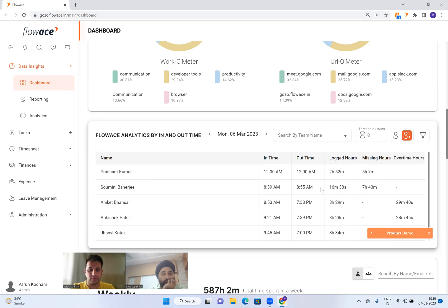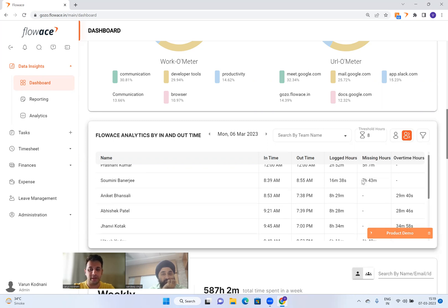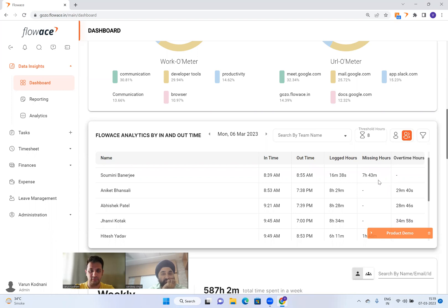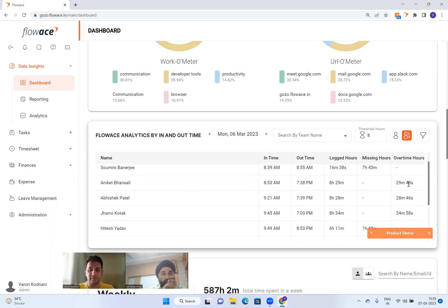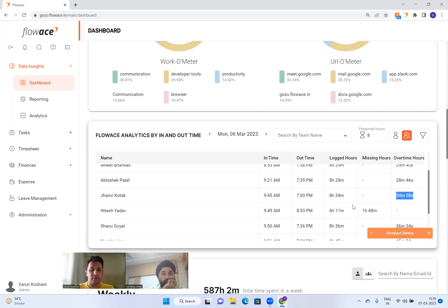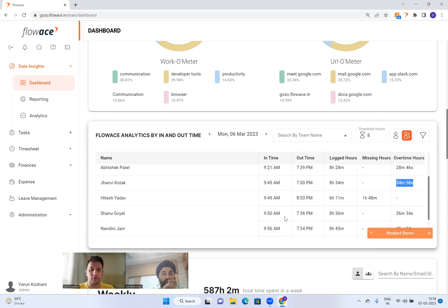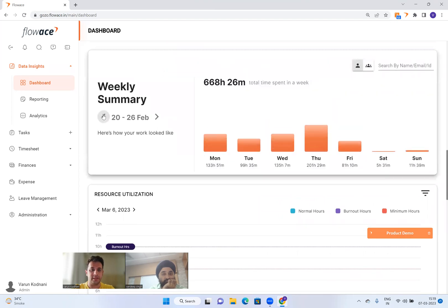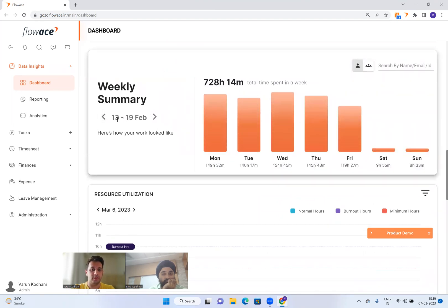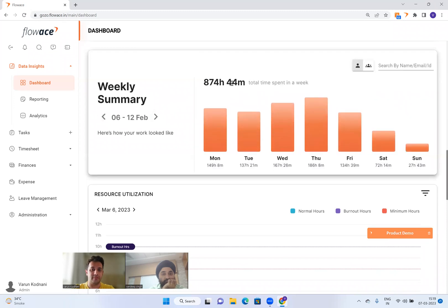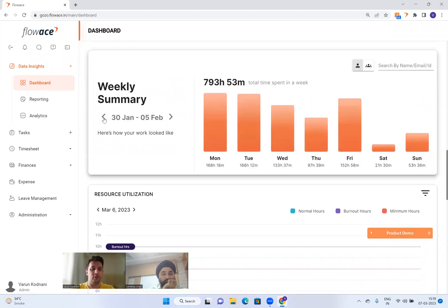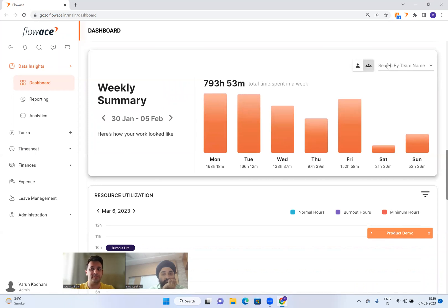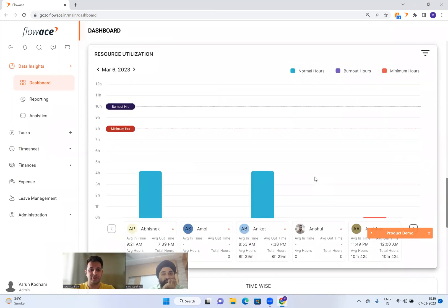For example, yesterday Prashant missed his hour mark by 5 hours 7 minutes. Somni had applied for sick leave, which is why her hours are missing. Overtime also shows up here — we believe in compensating people when they work extra — so overtime hours are reflected and you get to see in time, out time, and logged hours.